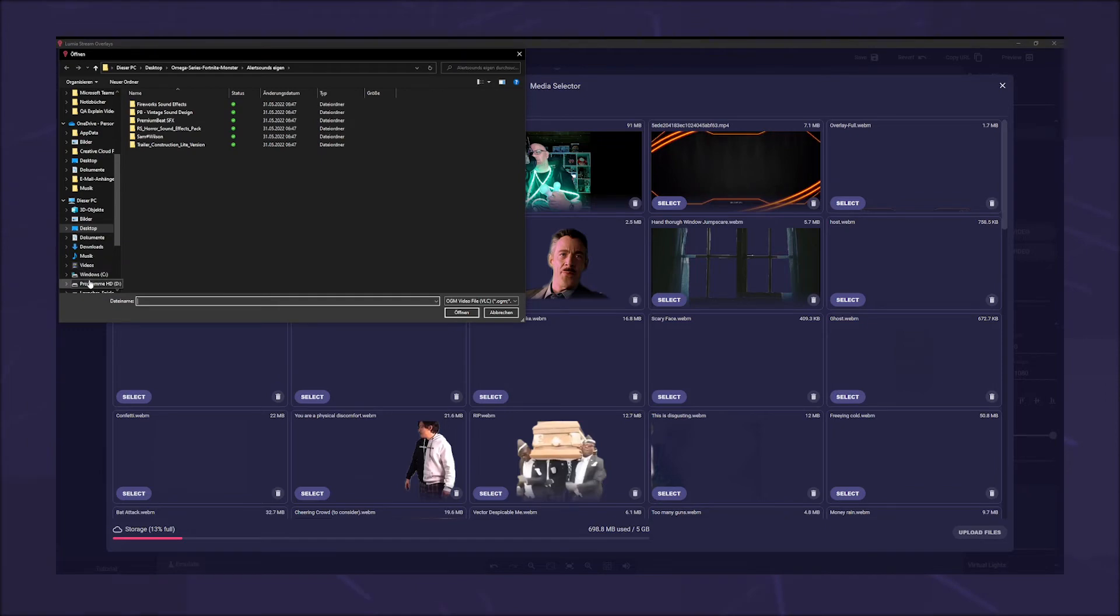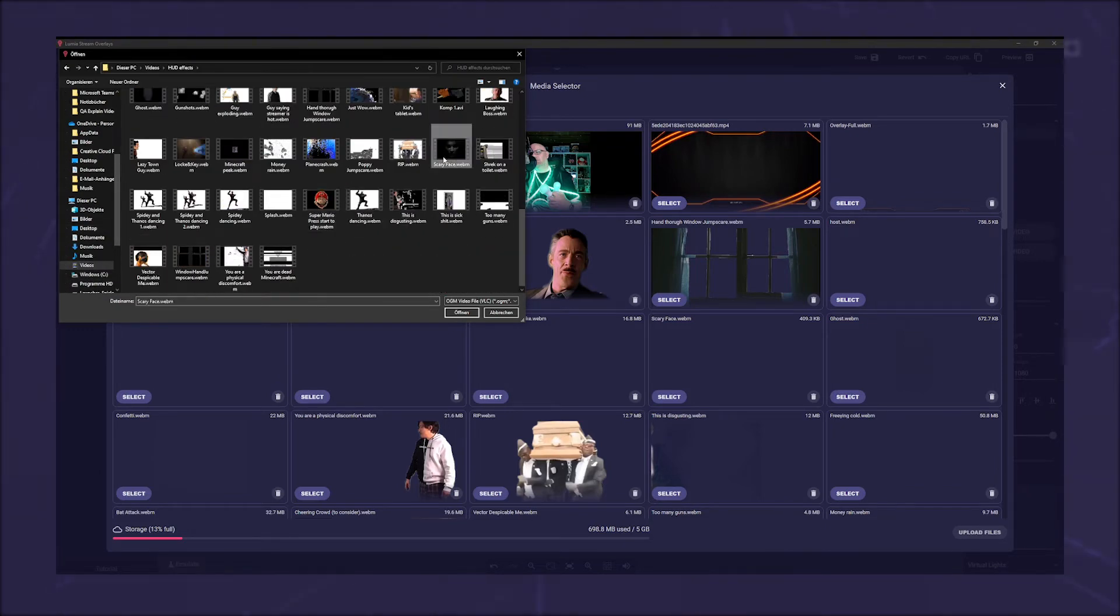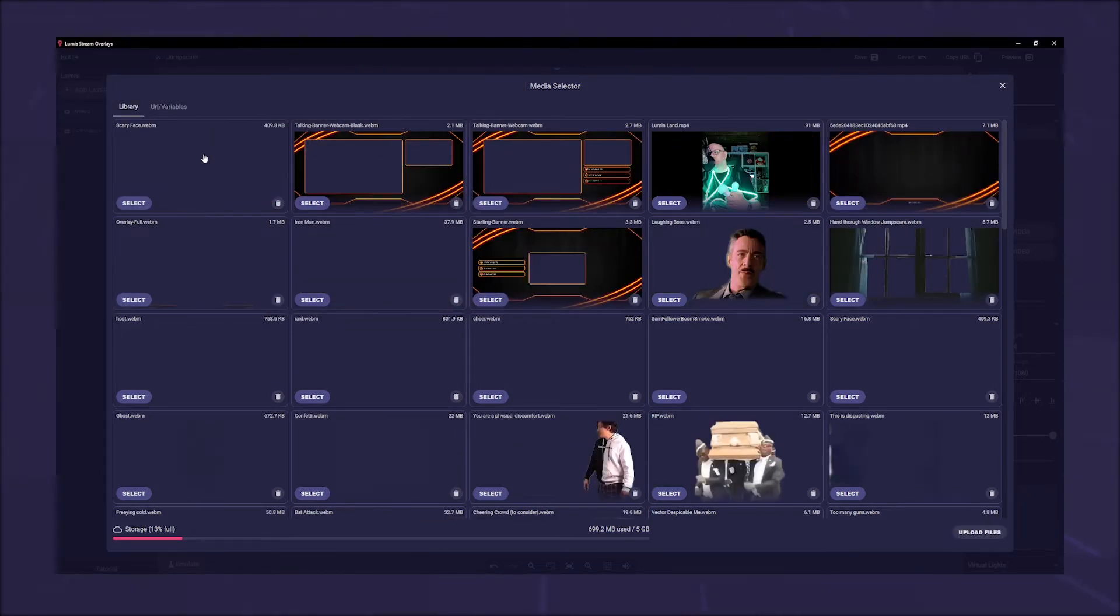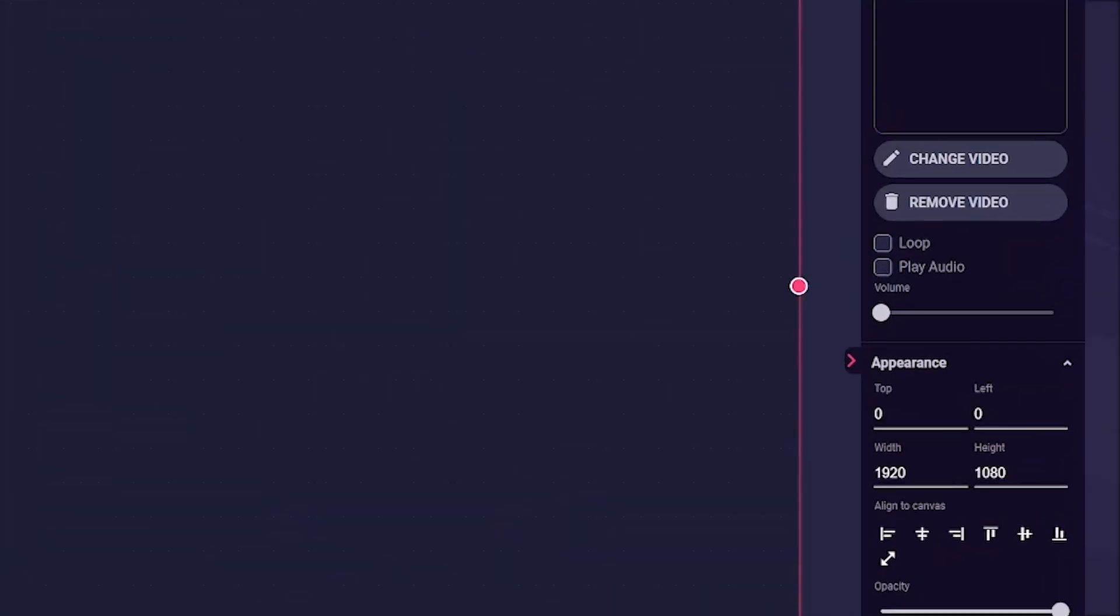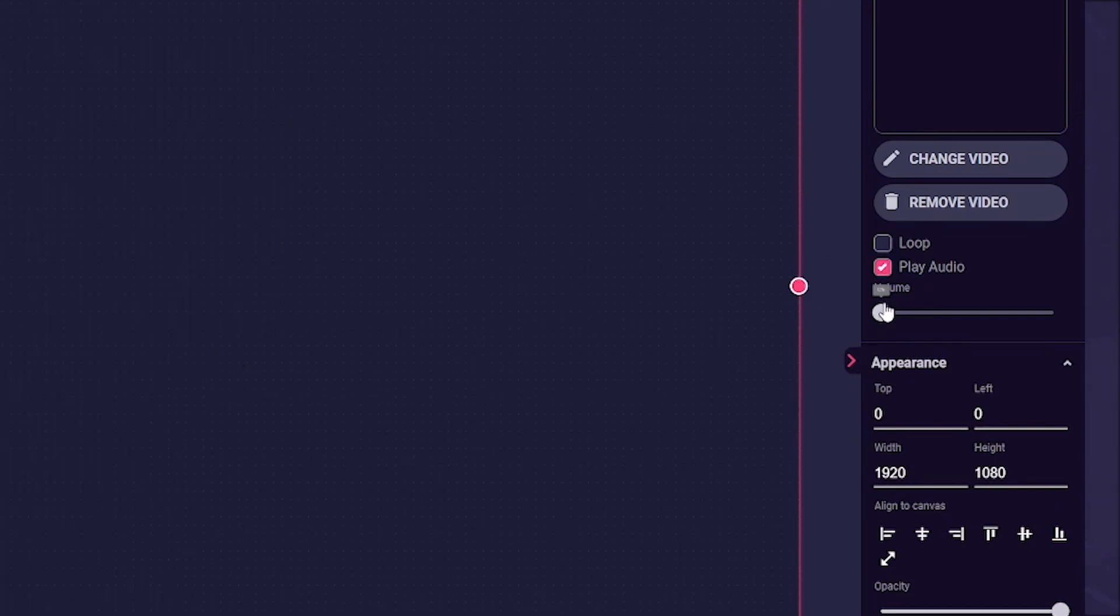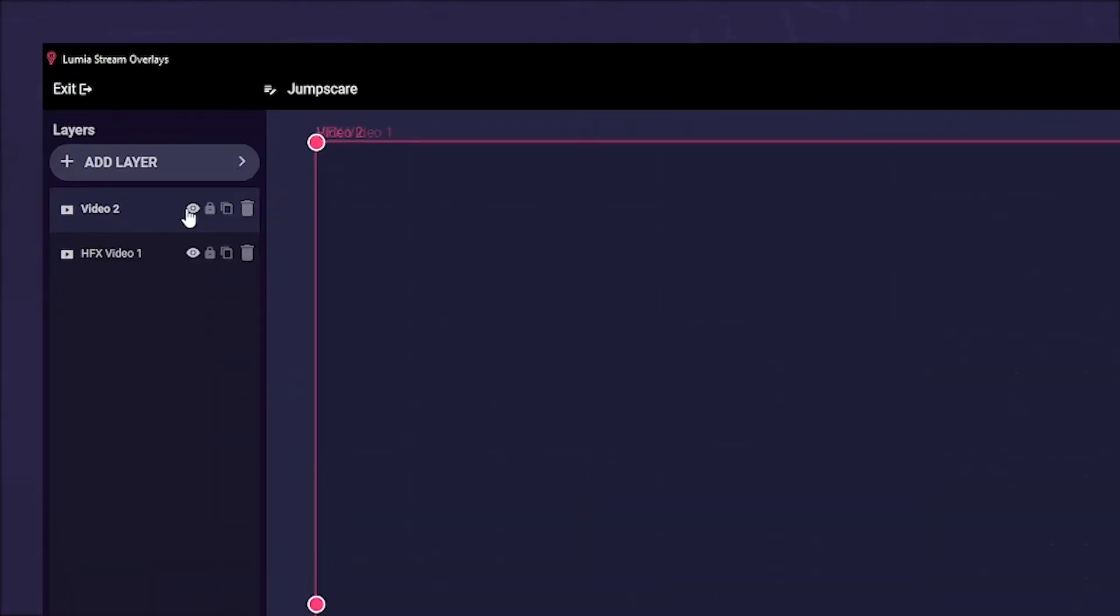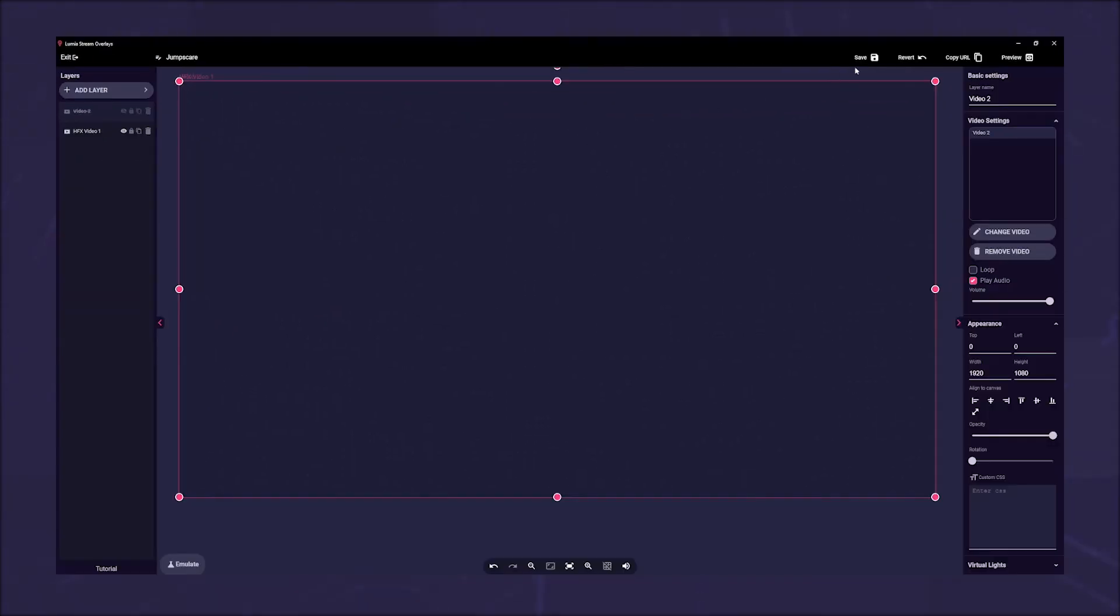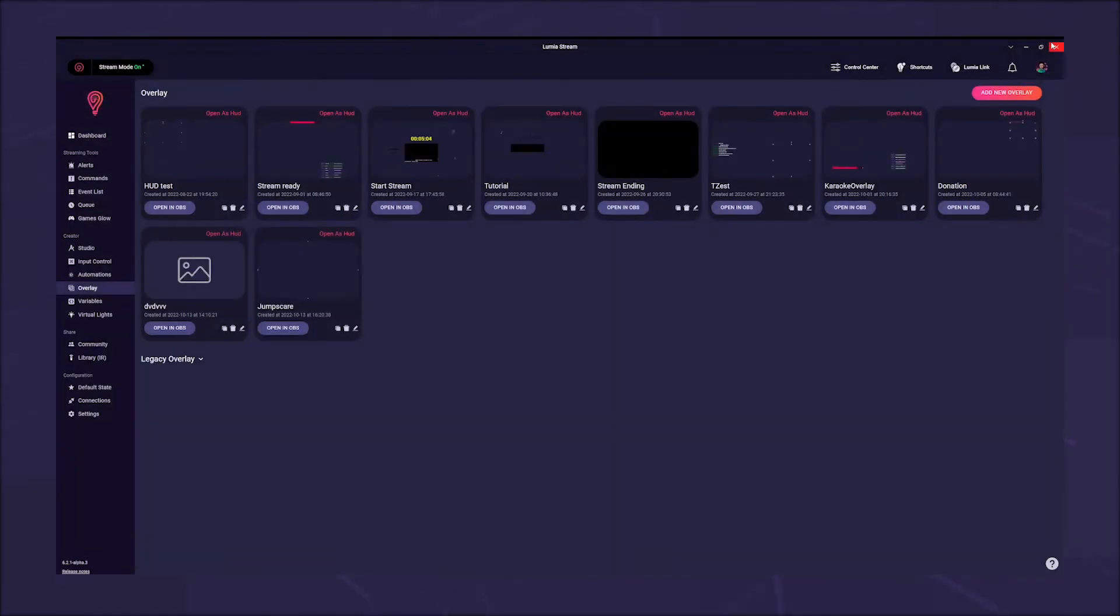Now upload your video to the assets and select it when done. Below change video, you can choose if the video should loop and play audio and adjust the volume. At last, we hide the video layer by clicking the little eye in the left layer table. Save the overlay and close it.